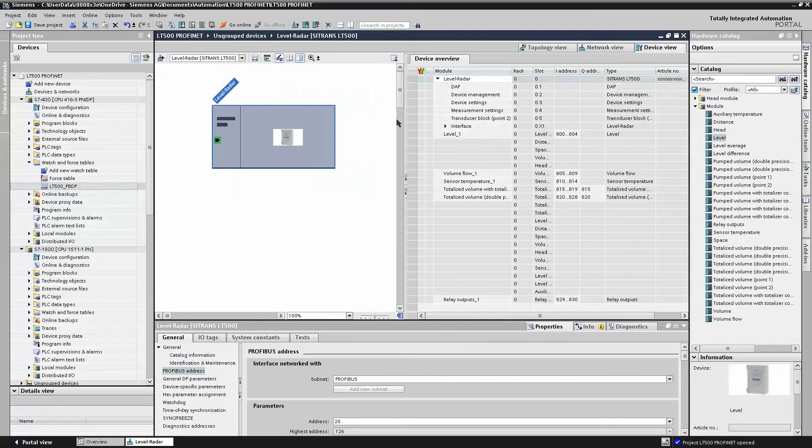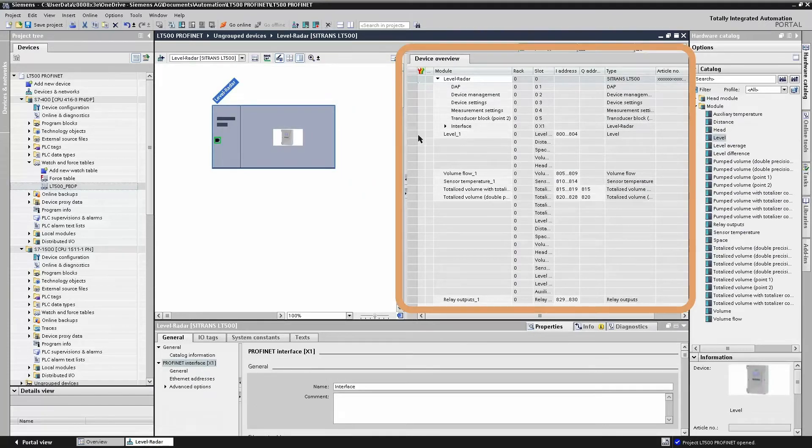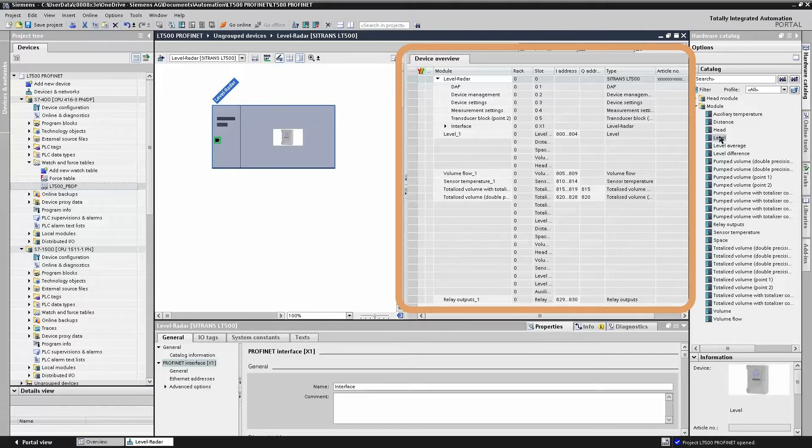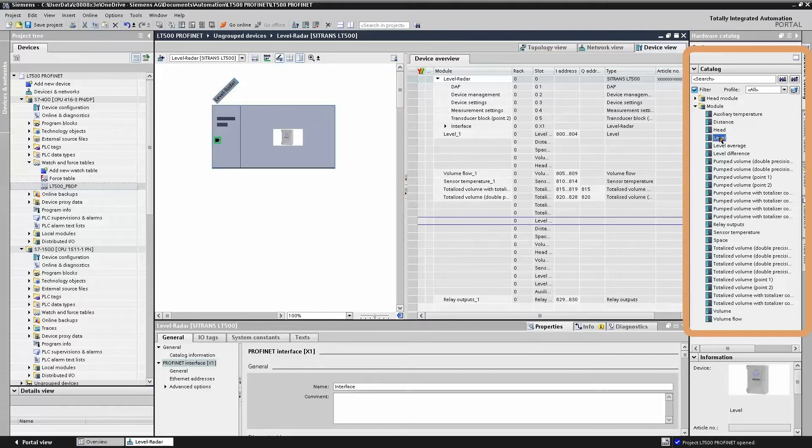Looking at the module configuration for our LT500, we have inserted a number of modules: a level, temperature, volume, flow, and a 32 and 64 bit totalizer, and along with our relay status.